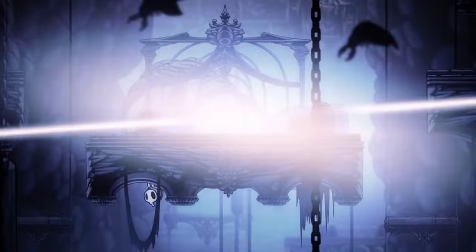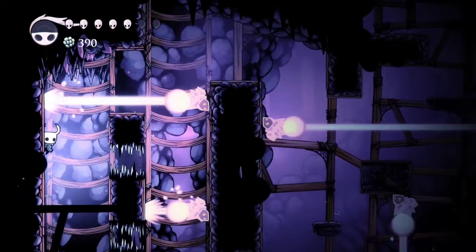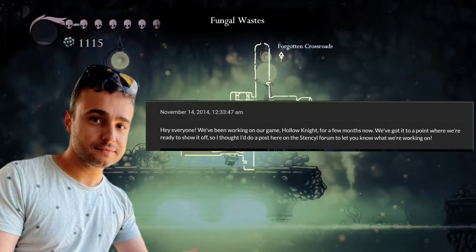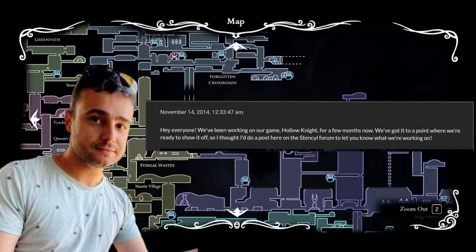On November 14th, 2014, William Pellin, one third of Team Cherry and the studio's game design lead, introduced the world to Hollow Knight. Under the moniker Wilbo on the official Stencil forums, Pellin said: "We've been working on our game Hollow Knight for a few months now. We've got it to a point where we're ready to show it off, so I thought I'd do a post here on the Stencil forum to let you know what we're working on."